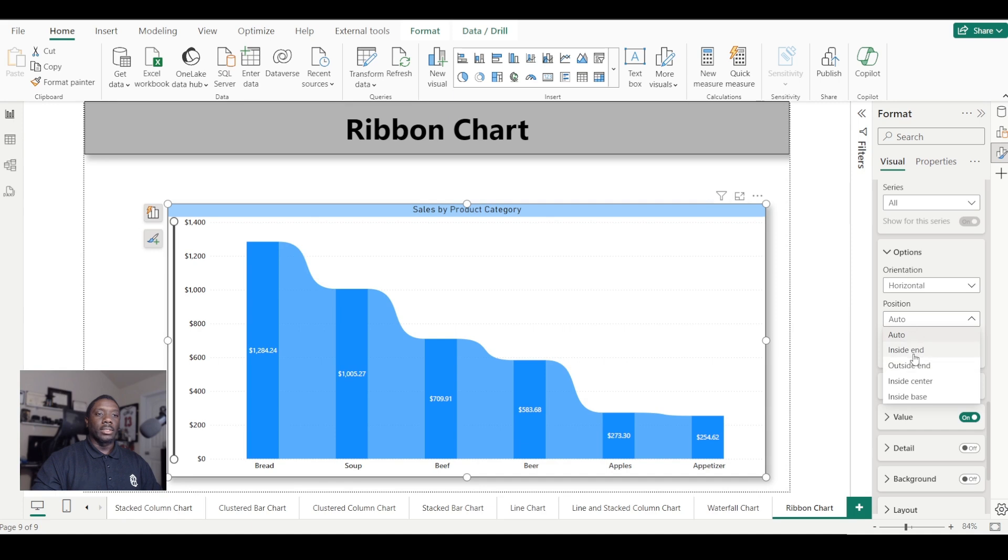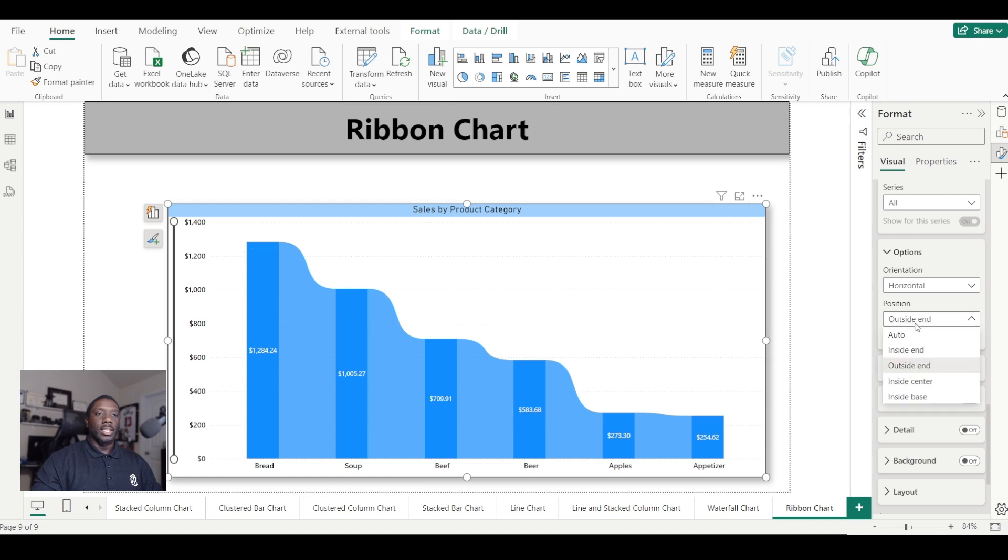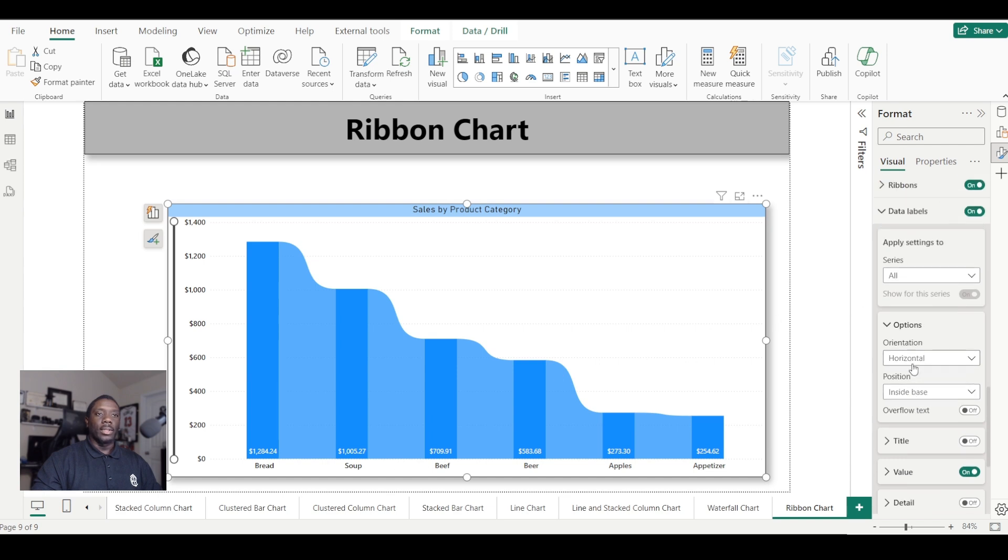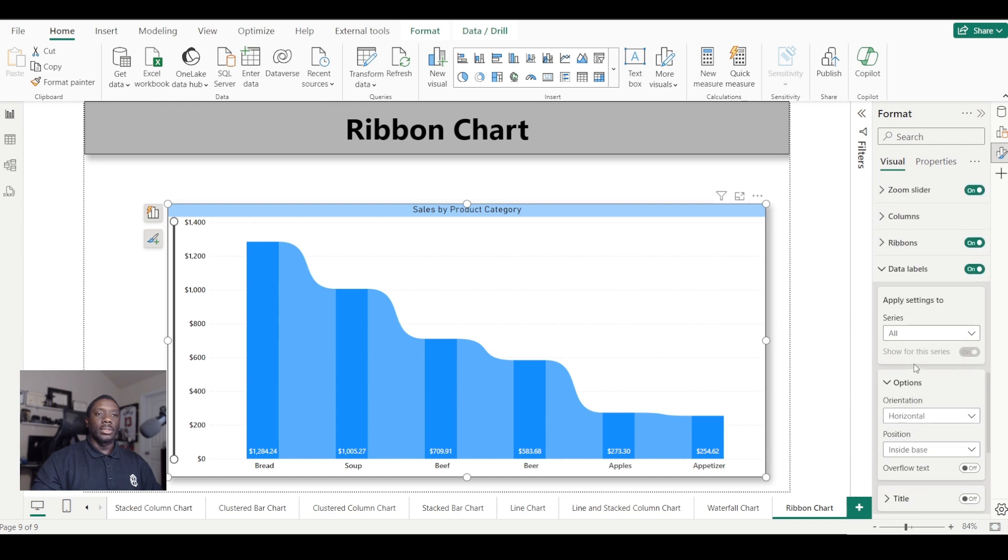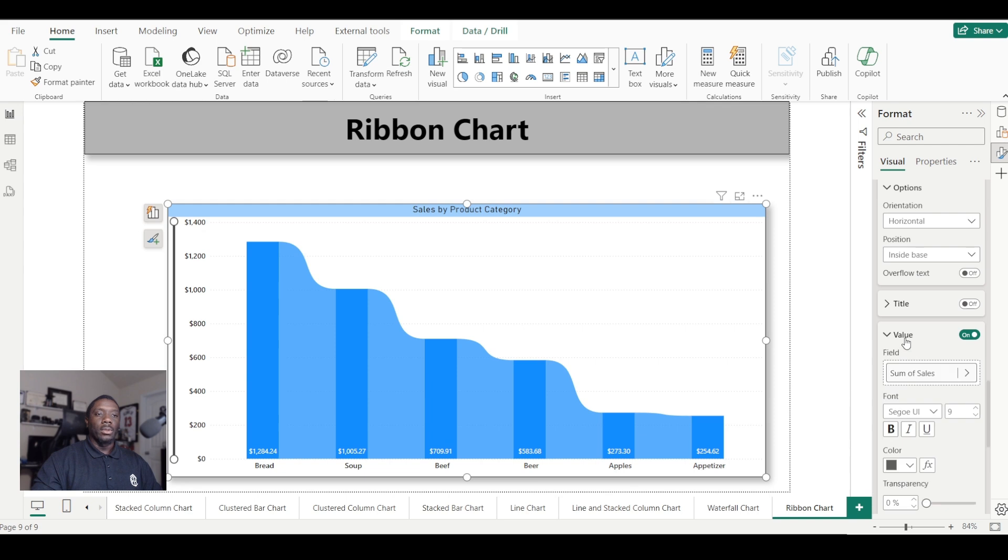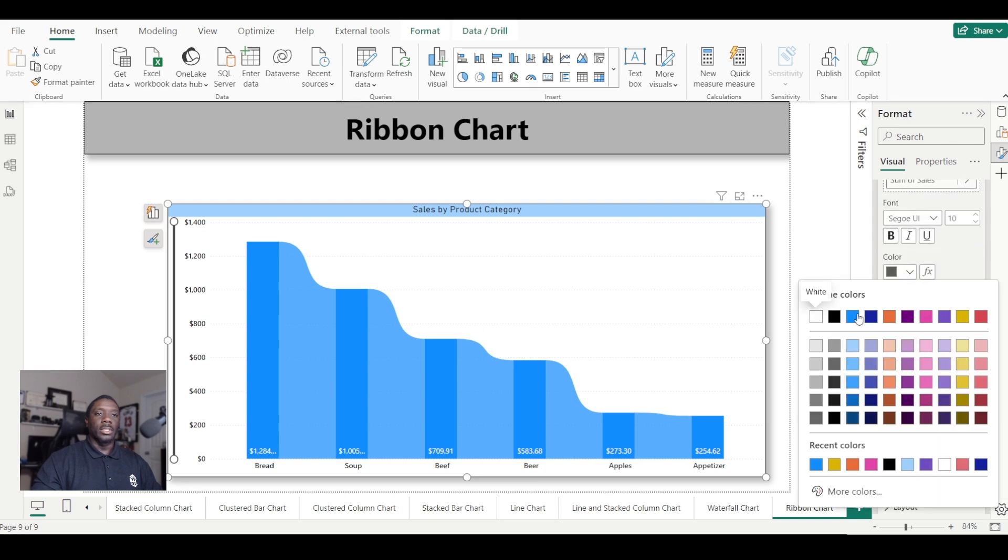Just feel free to use your own desired aesthetics there. You can change the value of your text. If you're going to change the color, you can do that by just changing the color there as well as changing the font.